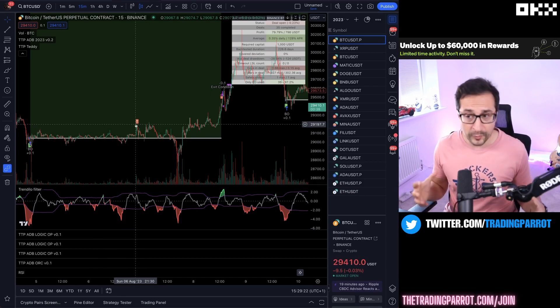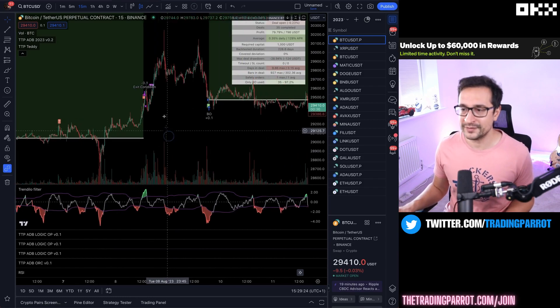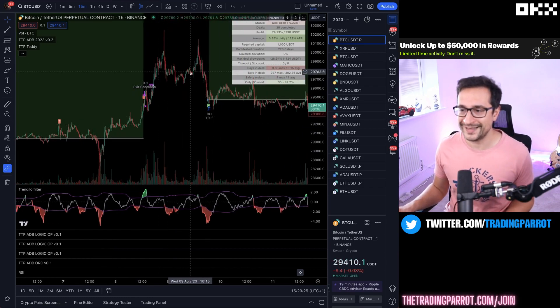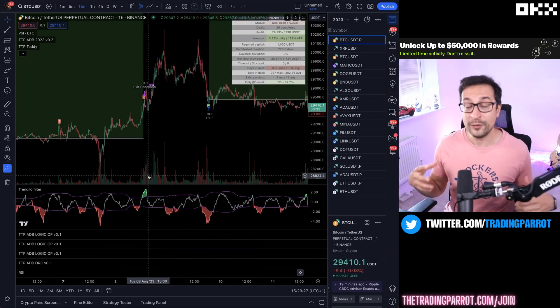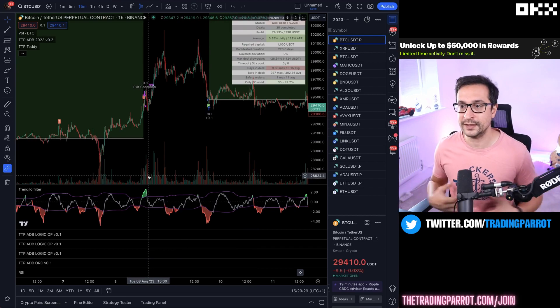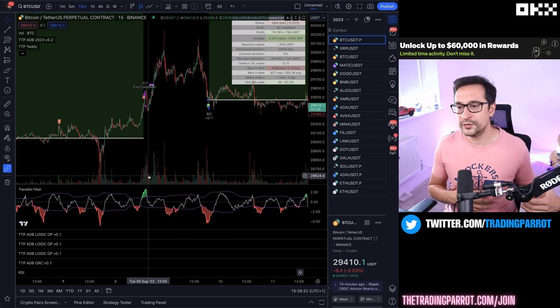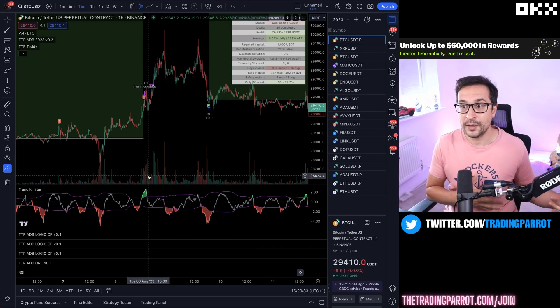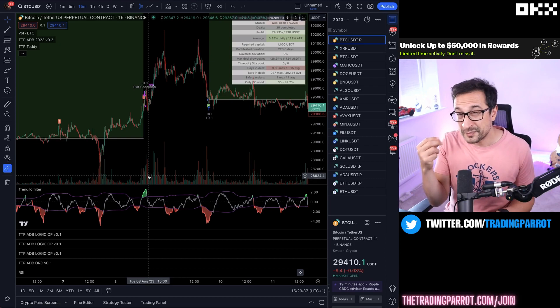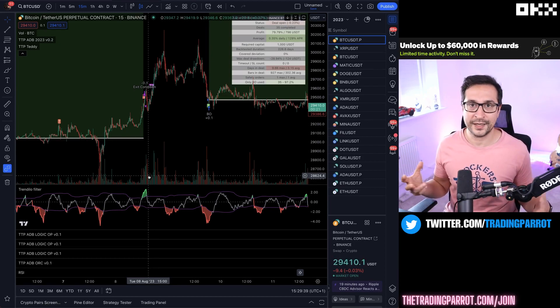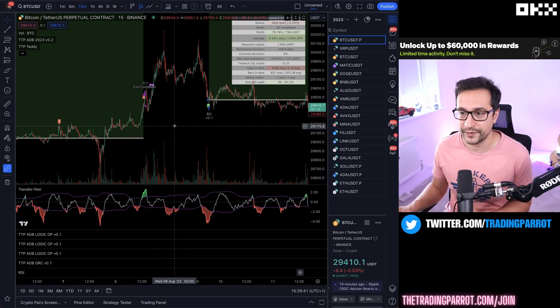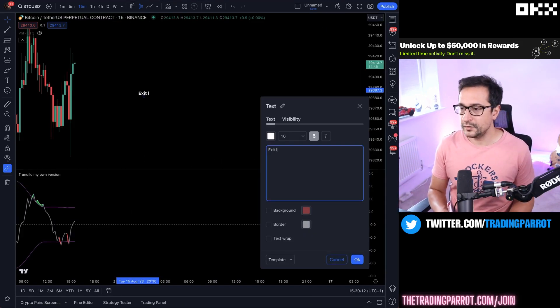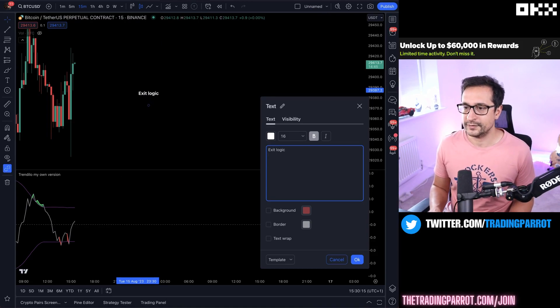So how can we make sure that once we are in profit eventually we exit and we take that profit? What we don't want to happen is that we go massively in profit and then the price comes back down and we never have an exit signal. We come back to the bot just to see that it took a big loss because we were too specific trying to wait for a signal to exit in profit.